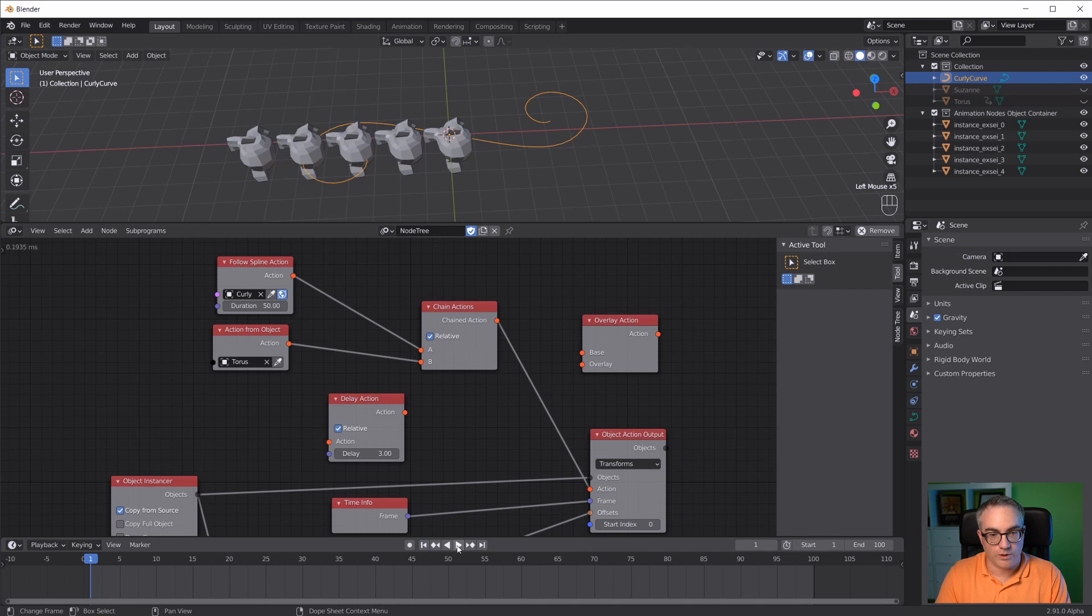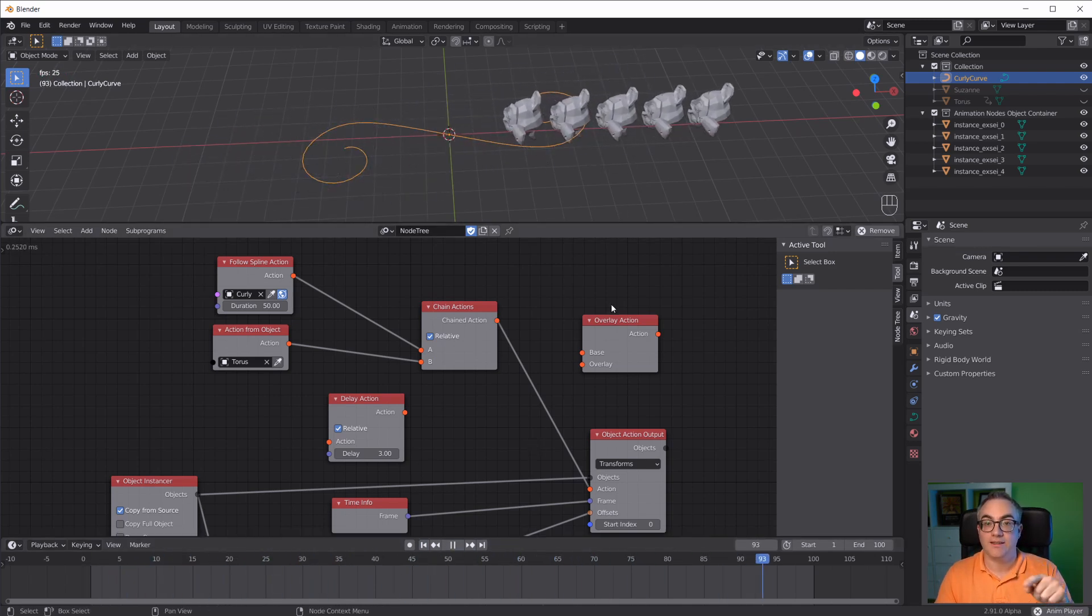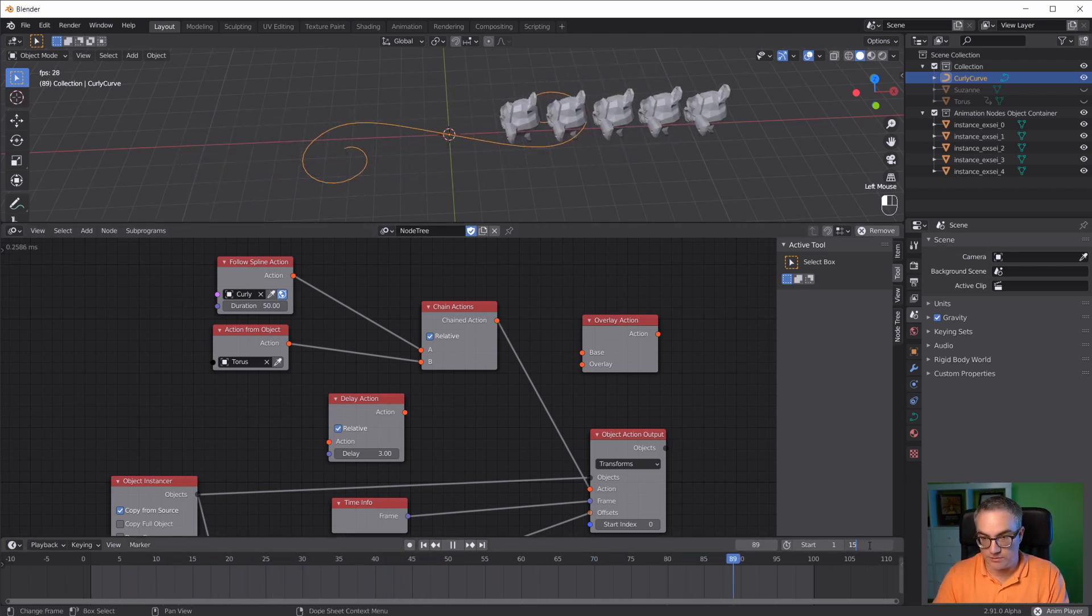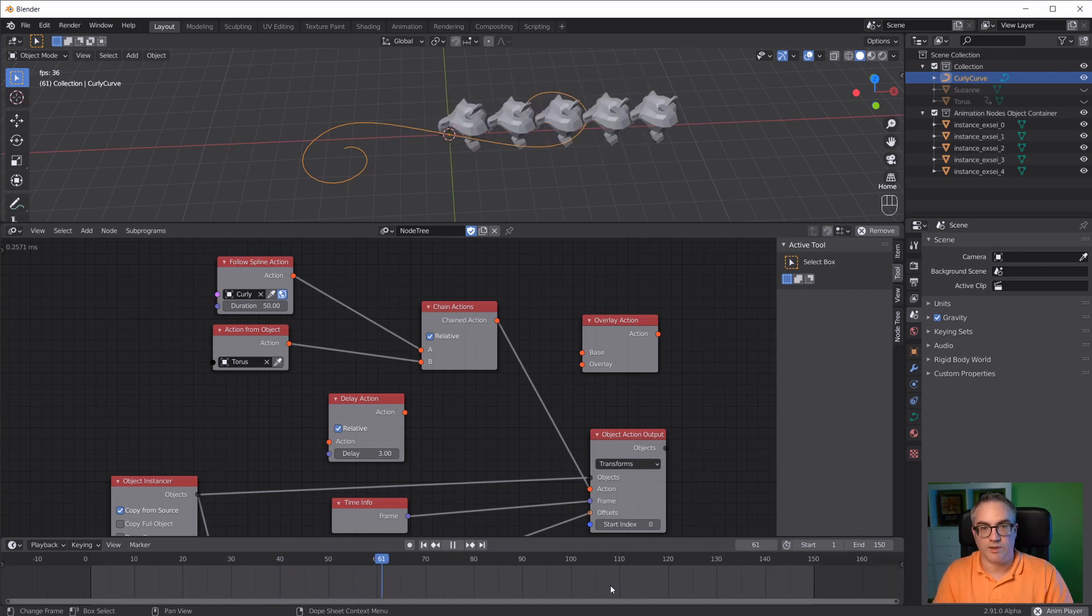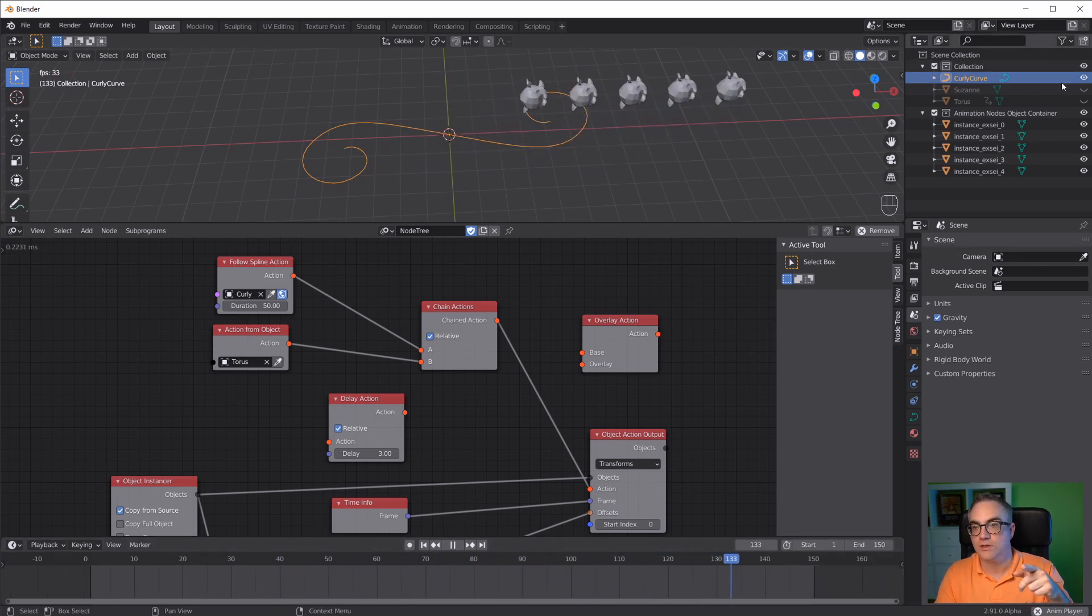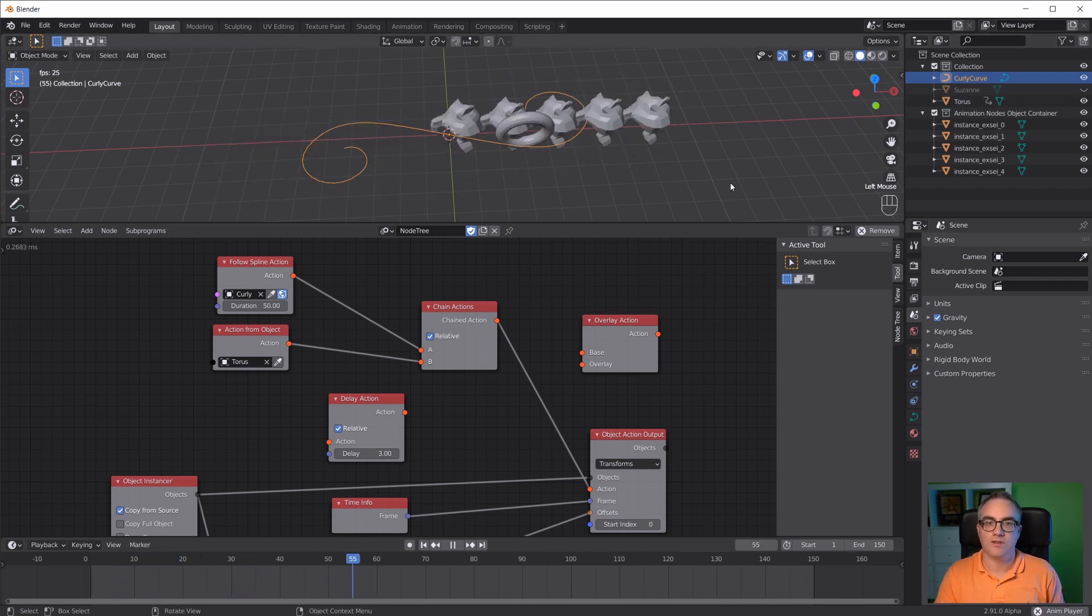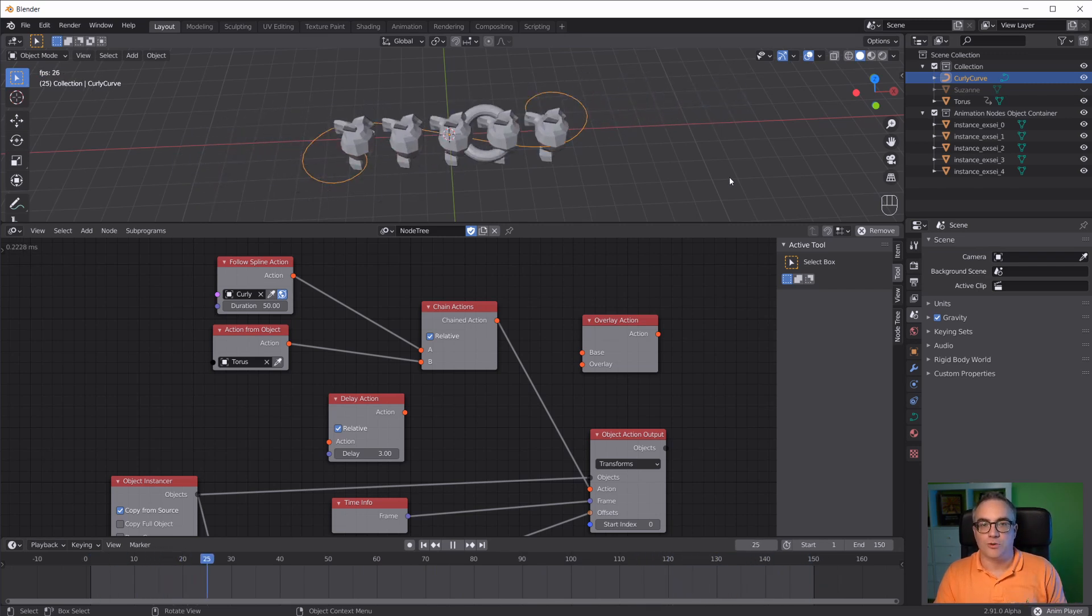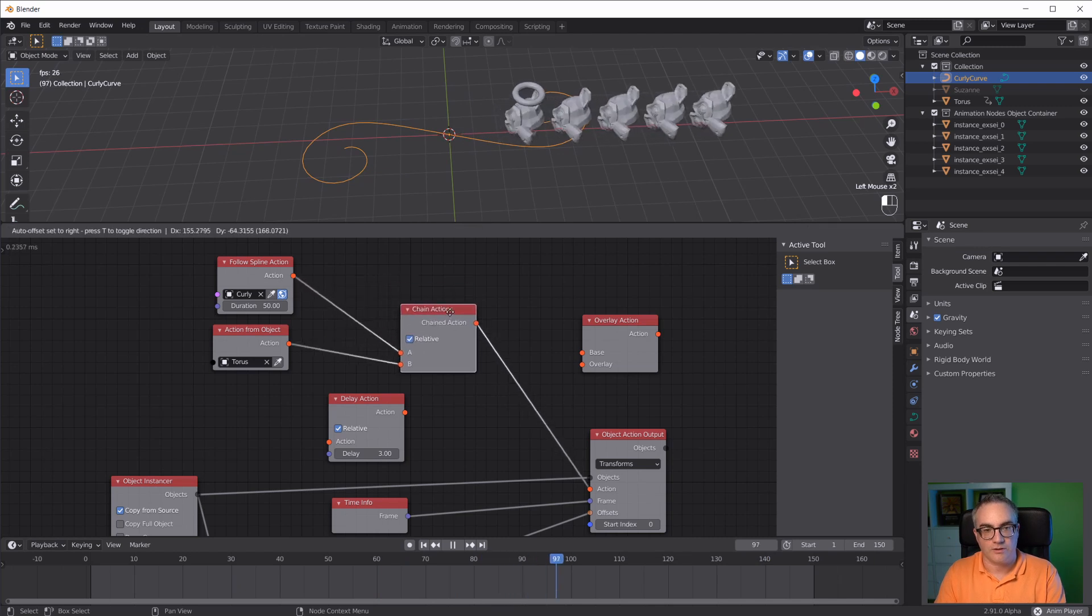What does that look like? First of all they're following the curve, and then they're doing whatever the torus is doing. I have to turn up my frames to make my animation longer. Now you can see this is what the torus is doing. I can enable the torus so you can see that. First they're following that curve, and then they're doing the torus animation because we chained the actions together.